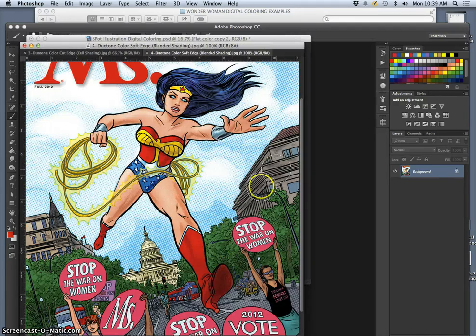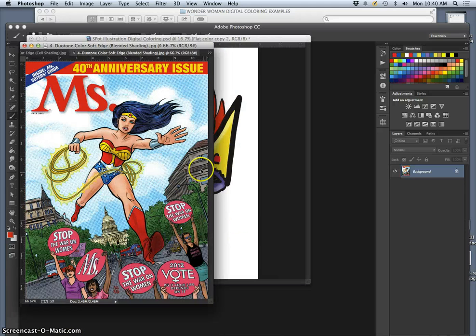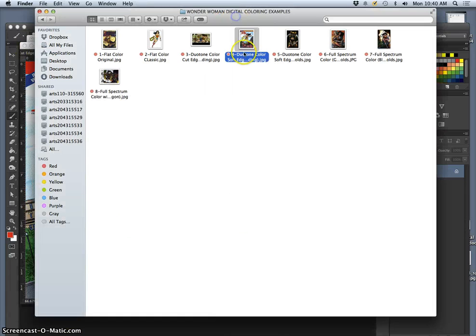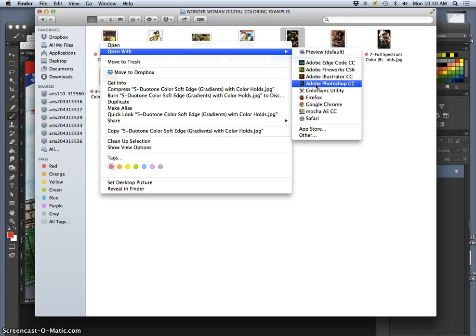You can see it in the buildings as well, these kind of softer gradations. Another example, soft edge duotone. It's a very popular thing for comic books.